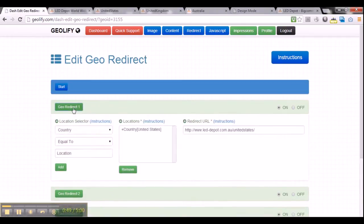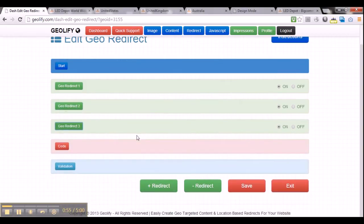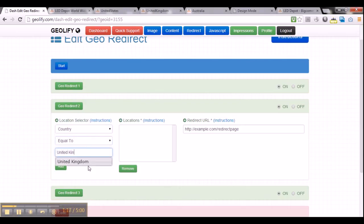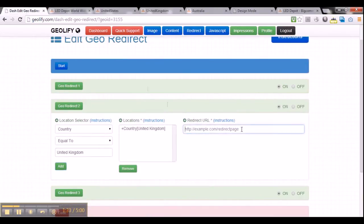So there you have it — we've got three georedirects to configure. You can save your project at any time by clicking save. Let's configure the second georedirect, which is for United Kingdom. Set country equal to United Kingdom, click add. The redirect URL here is the United Kingdom page: leddepot.com.au slash United Kingdom. Copy that and paste it in the redirect URL field.